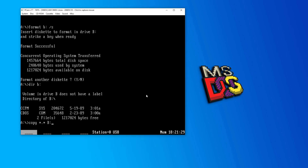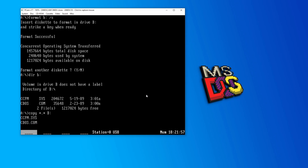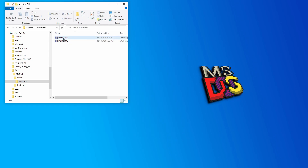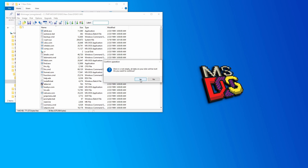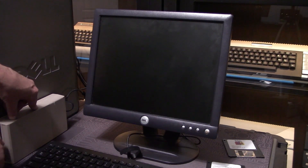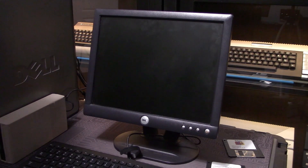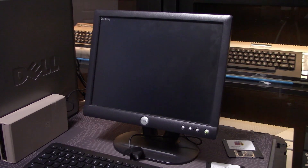With the disk formatted, we can just copy the files from drive A over to the new disk. Back over on WinImage, I've loaded the new 1.4 megabyte copy of my boot disk, and we're finally able to get this to burn to a physical disk.